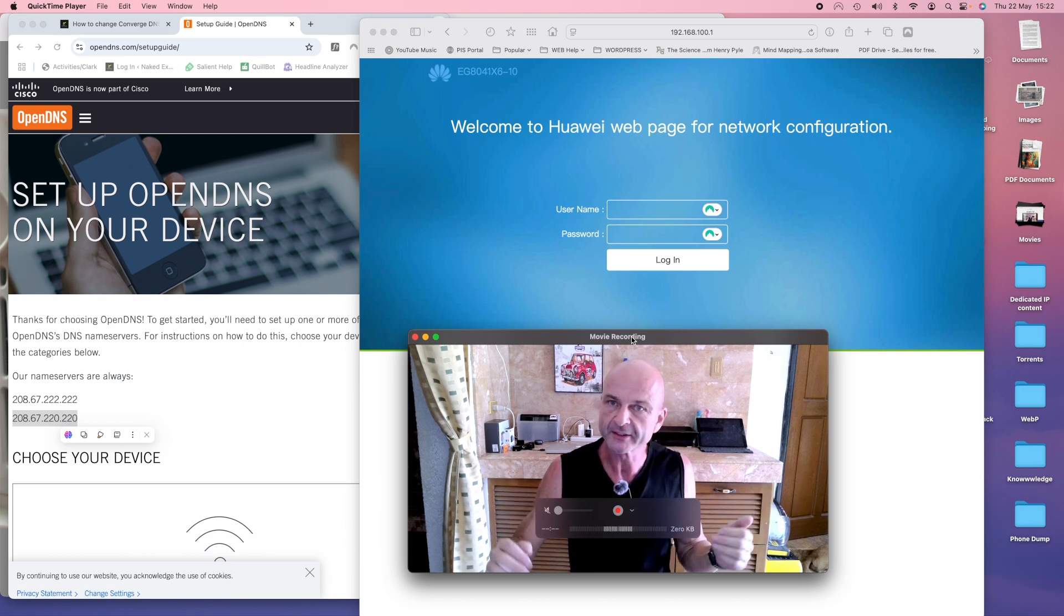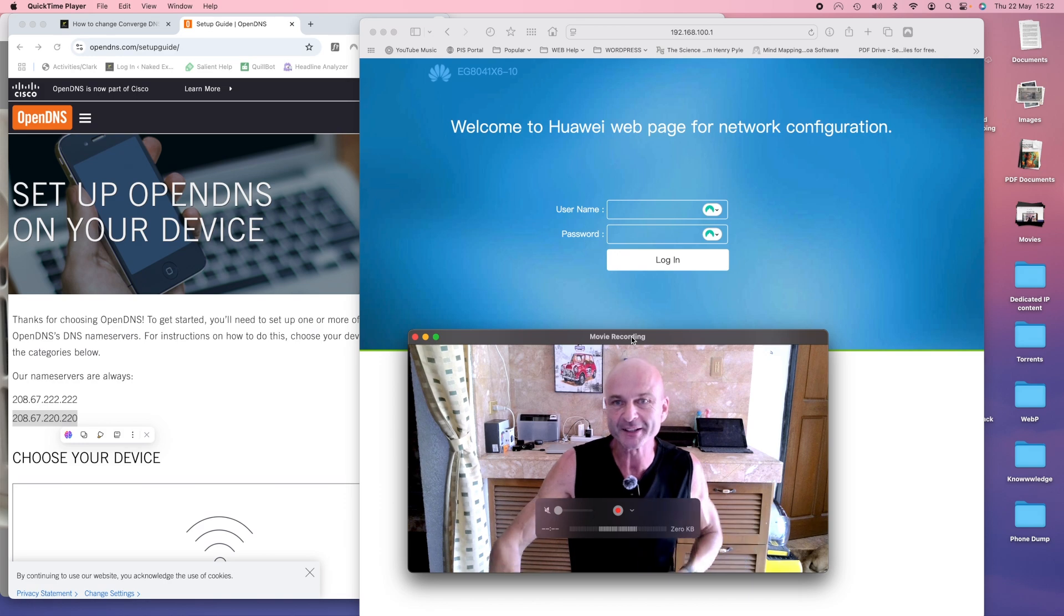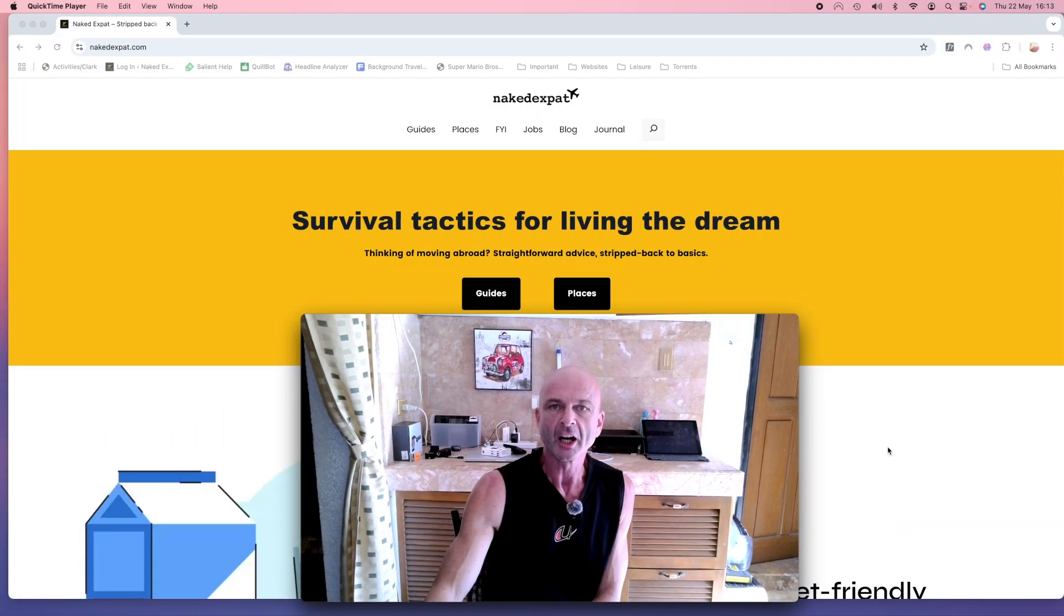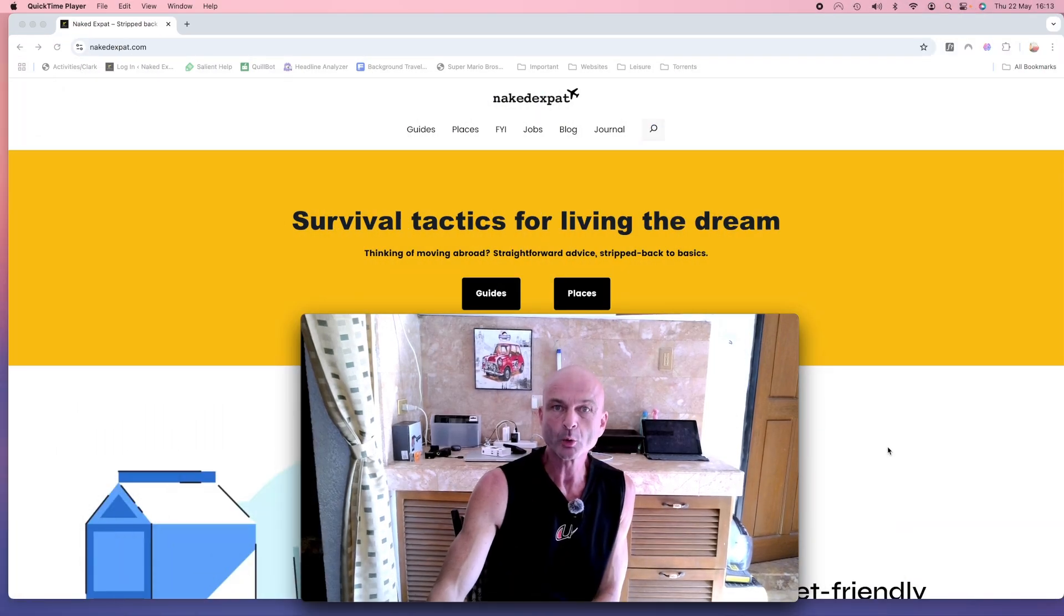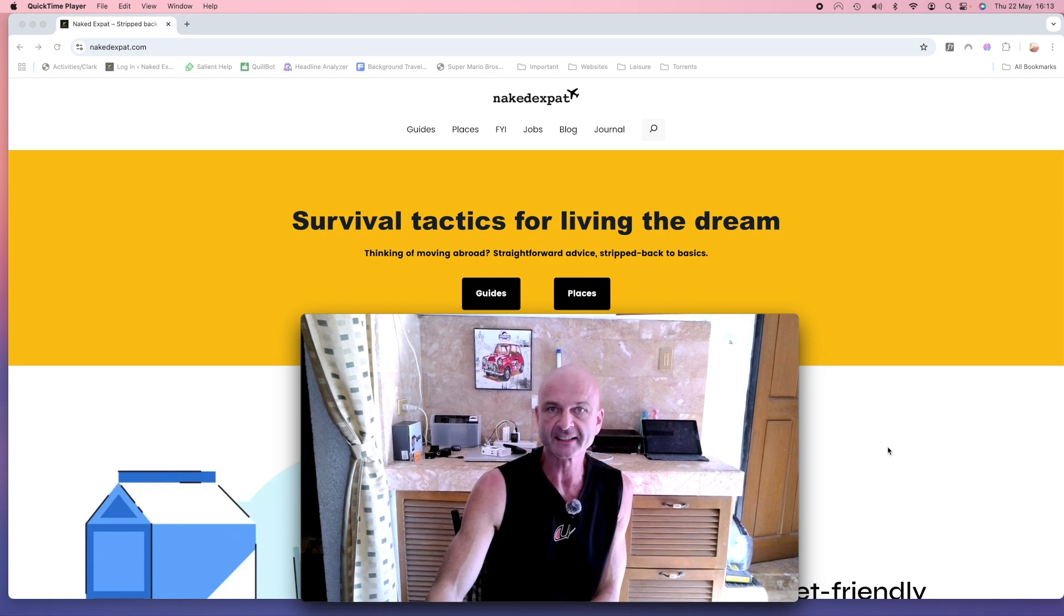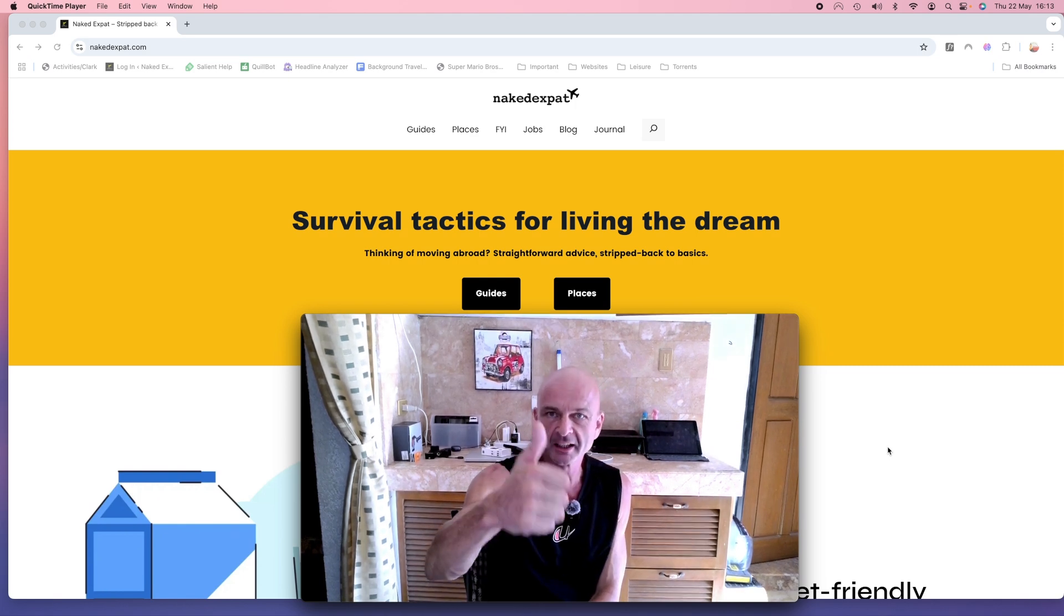You could wait until you get a brown out and then it's going to reboot itself anyway. I hope you found this walkthrough about changing your Converge DNS settings helpful. Enjoy.